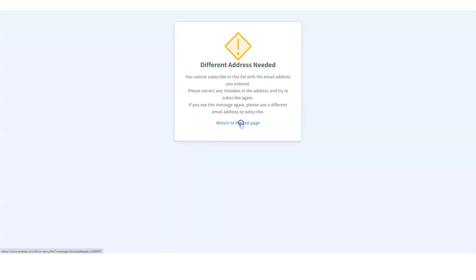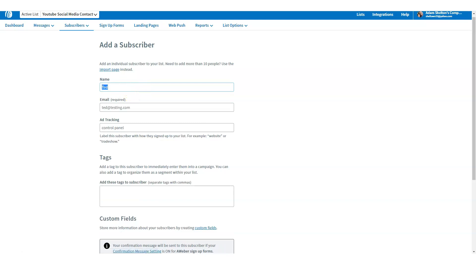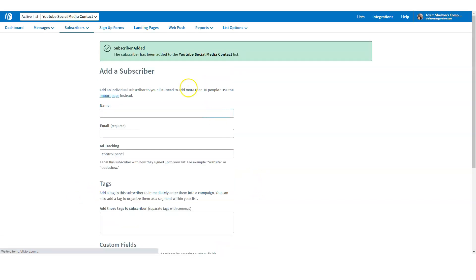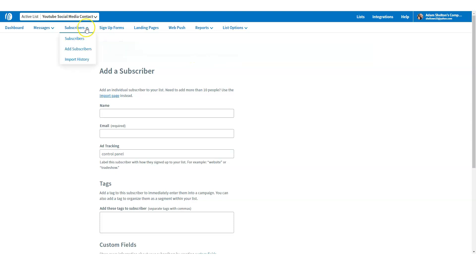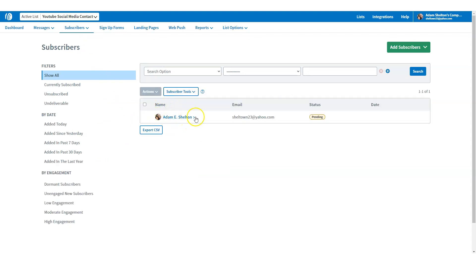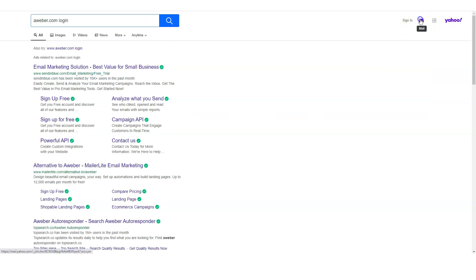It needs a different address. Let me add another one — I'll add one of my own email addresses. The subscriber has been added to the YouTube Social Media Contacts list. If I go to subscribers, you're going to see this one right here. It's pending right now. A confirmation email has been sent to this email address and it's waiting for me to confirm that this is me.